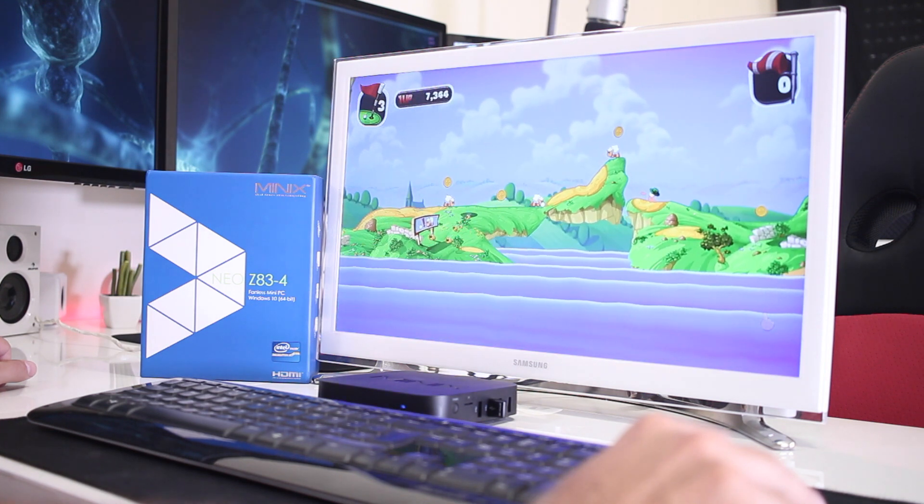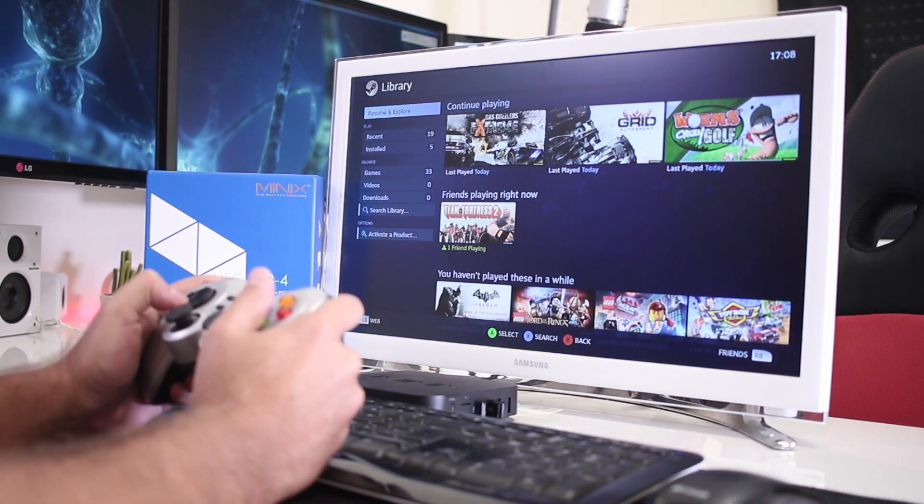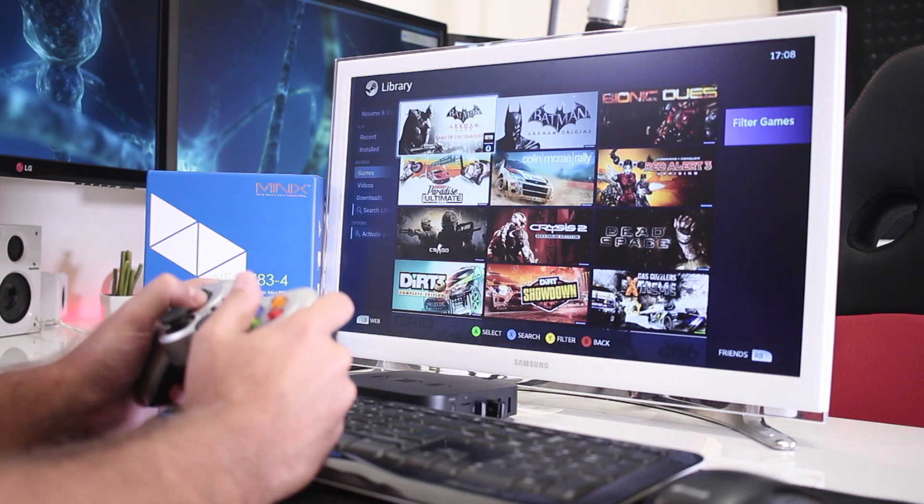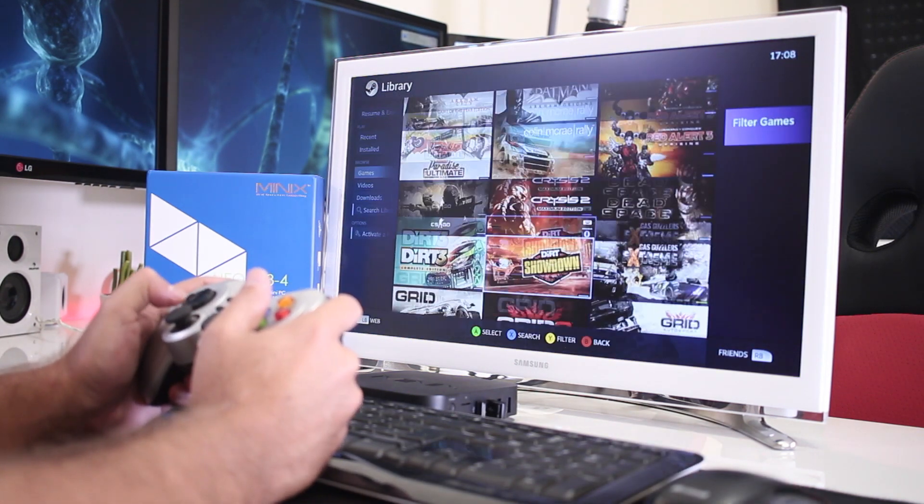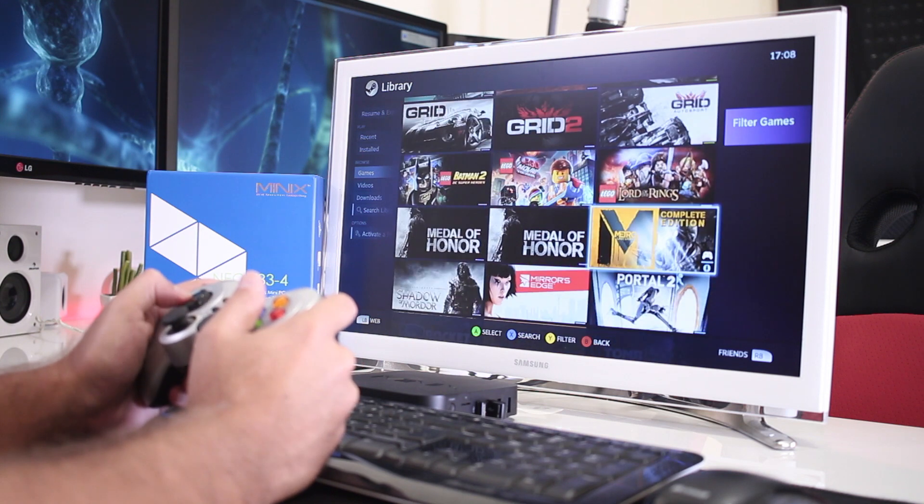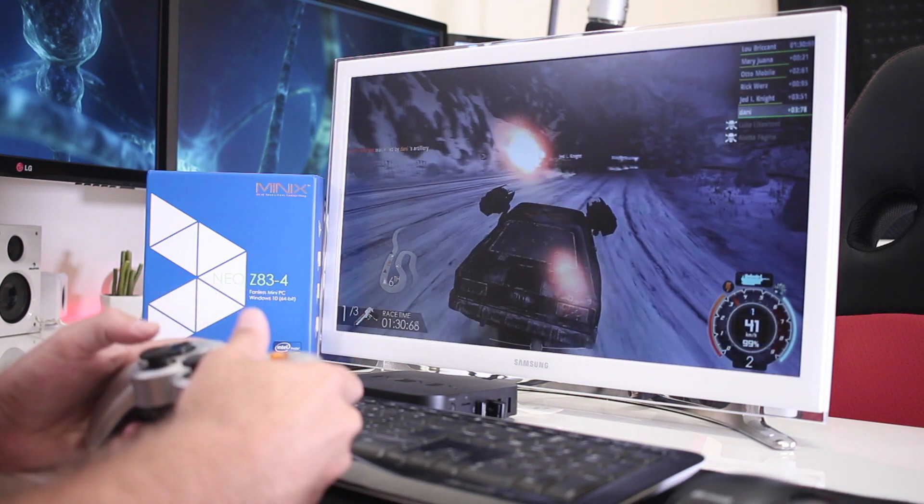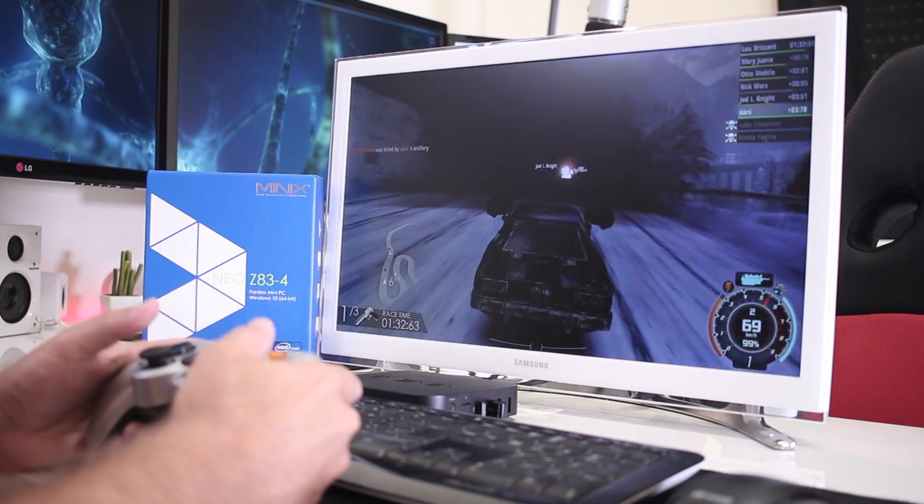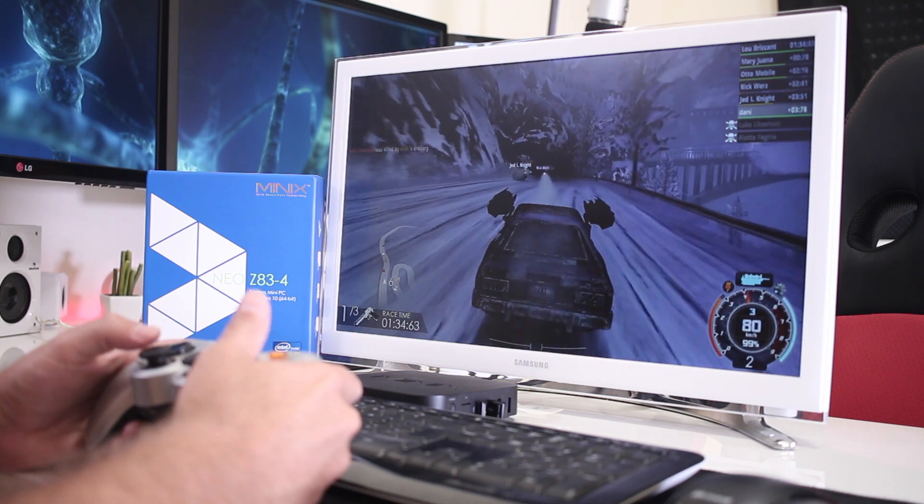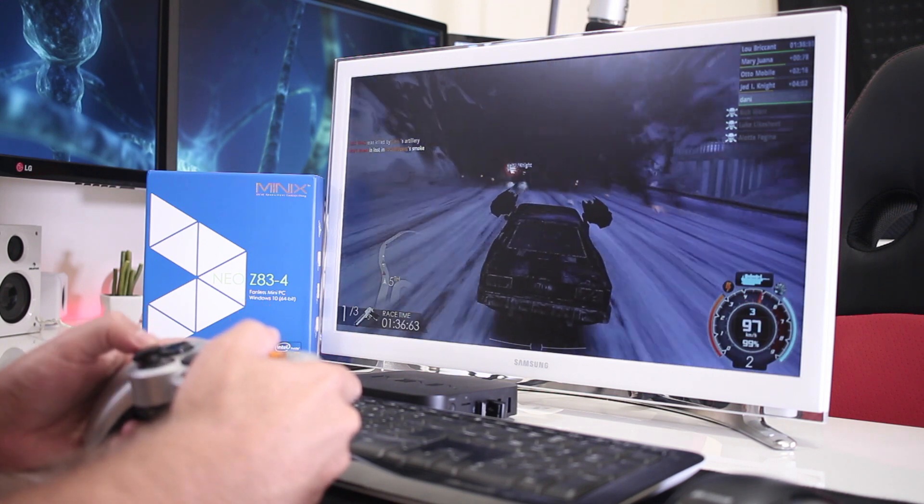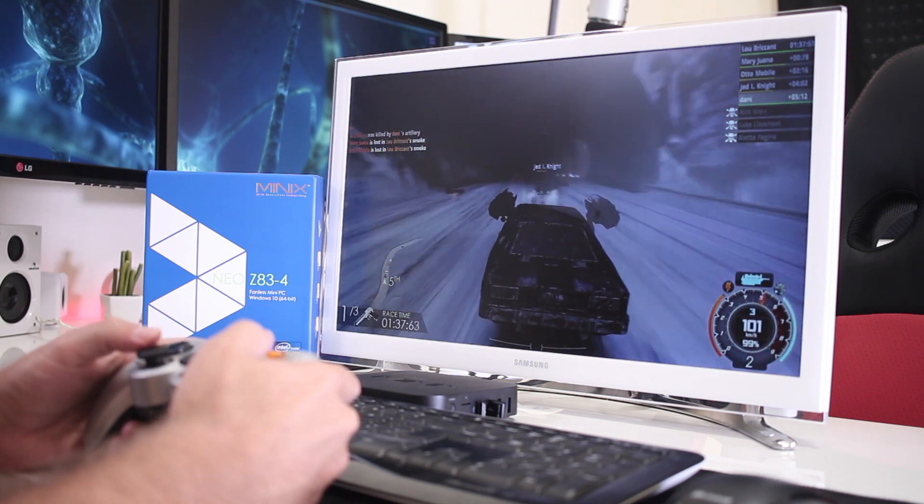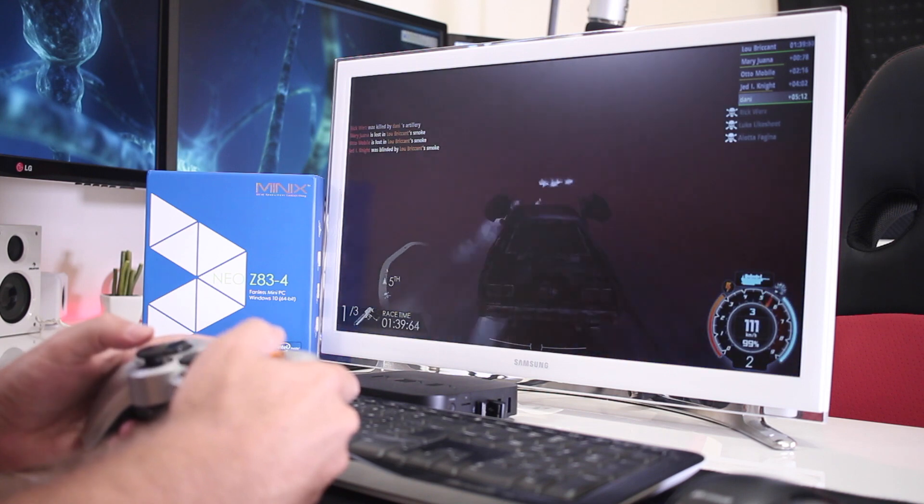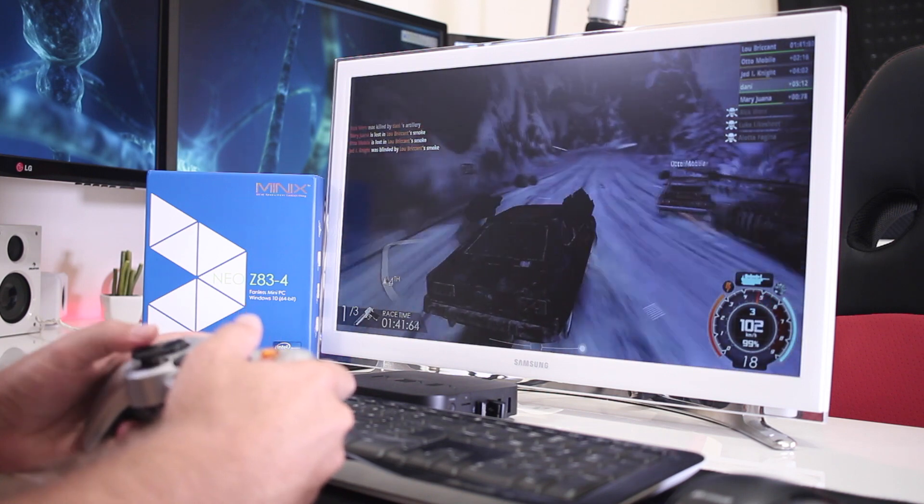On the other hand, for those that already have a decent computer on the bedroom or on the office and want to use GameStream to be able to play those games on the living room TV, then the Z83-4 did a great job. And I did play around with a few games, including Gas Guzzlers. And as you guys can see on screen, the experience was just flawless.